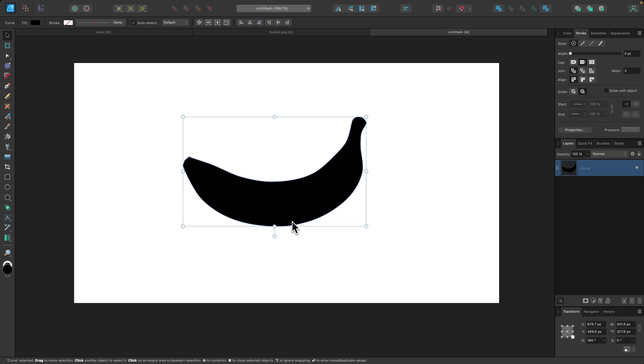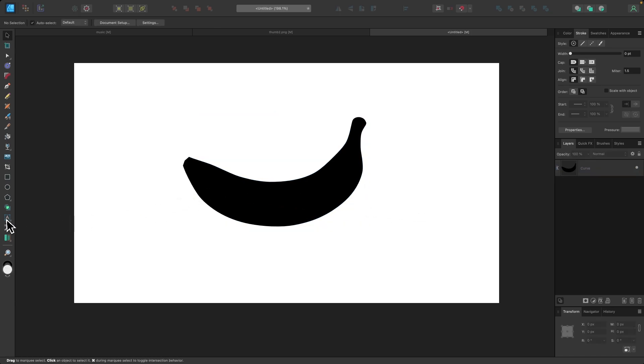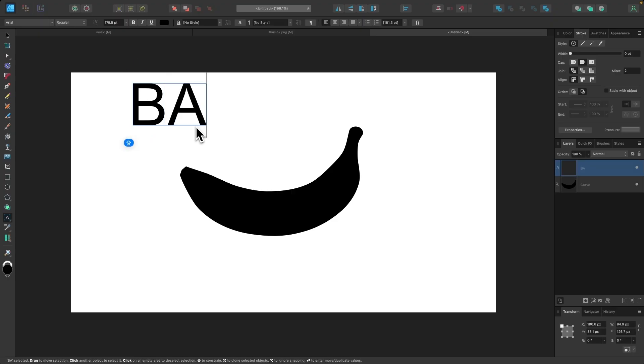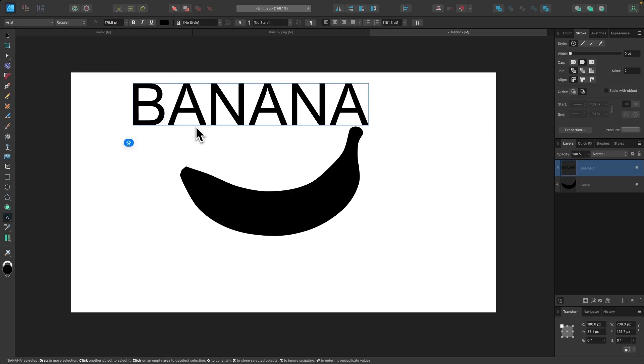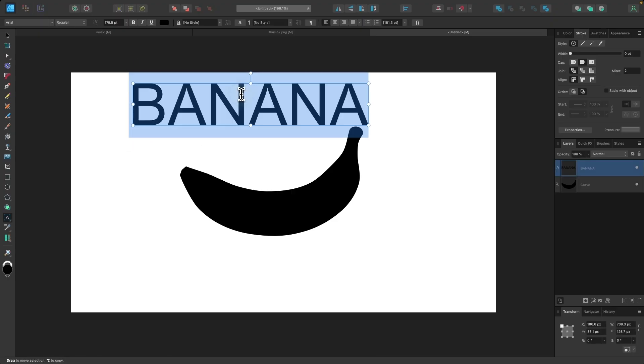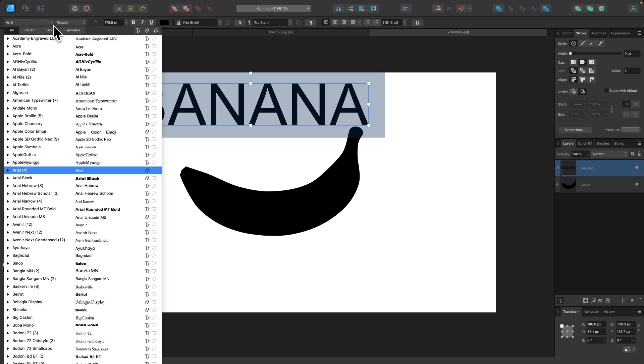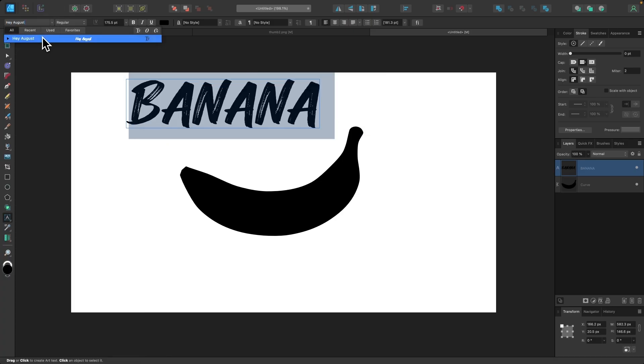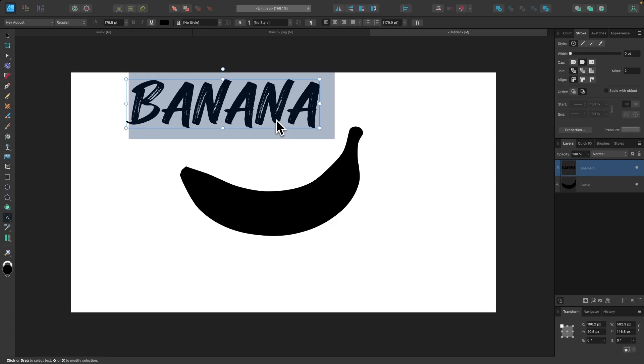So I'll place that in the center, and I'm going to grab my text tool, and I will click and drag and create some text. I'm just going to write the word banana. And the font that I'm going to use for this is called Hey August. You can use another font if you'd like, but I found for this demonstration, this font works really well. I'll put a link in the description if you want to download it. It's a free font.